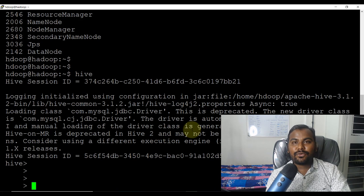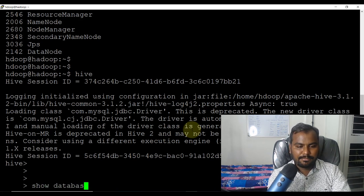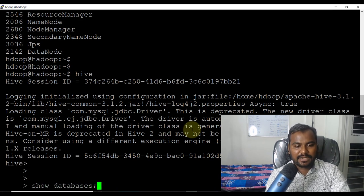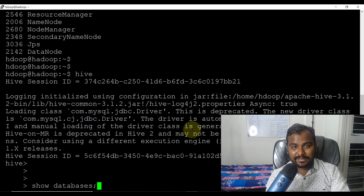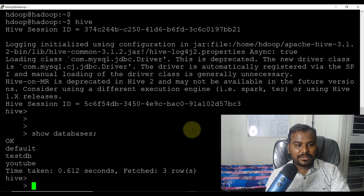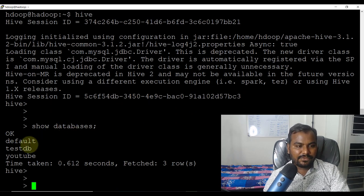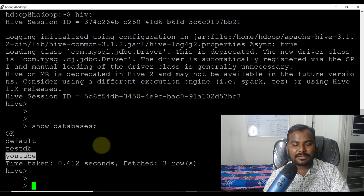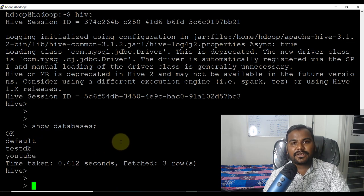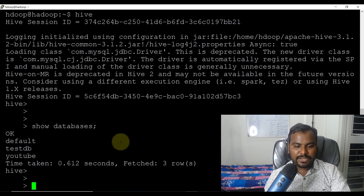The first command I'm going to fire is 'show databases'. By using this command I'll come to know what databases are there. I can see there are three databases: one is the default database, then we have test_db, and another is the YouTube database.